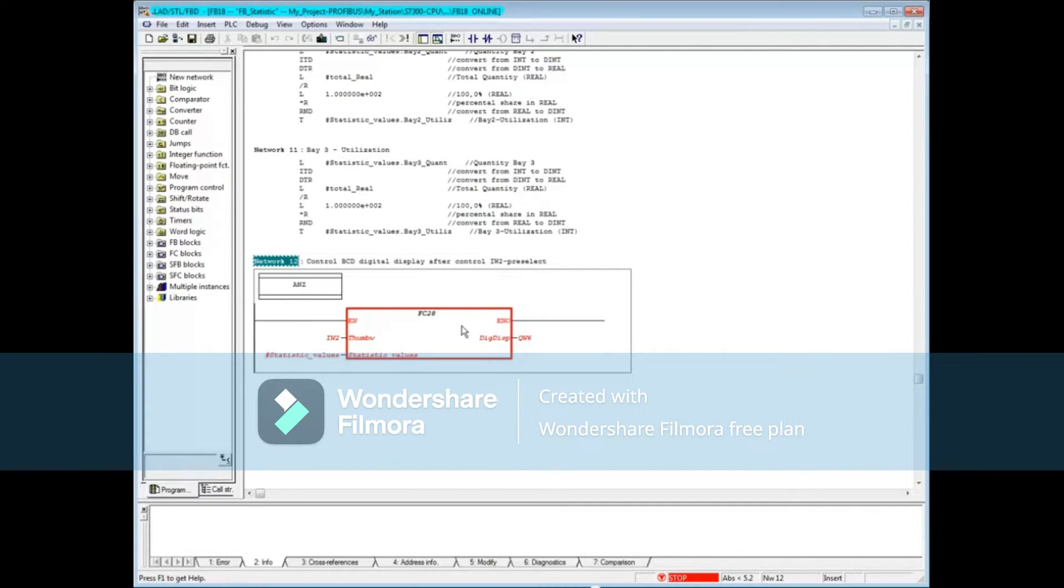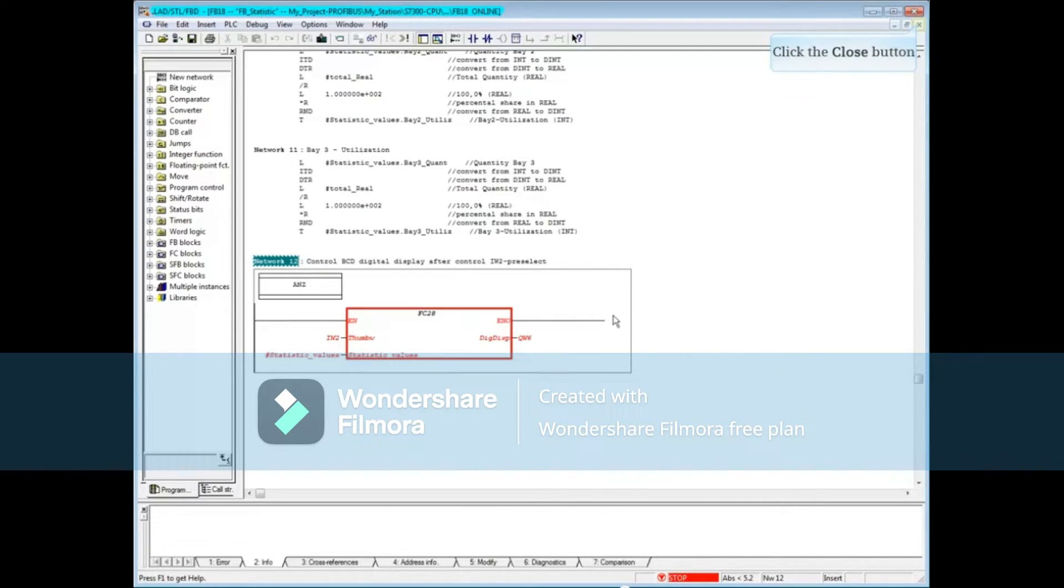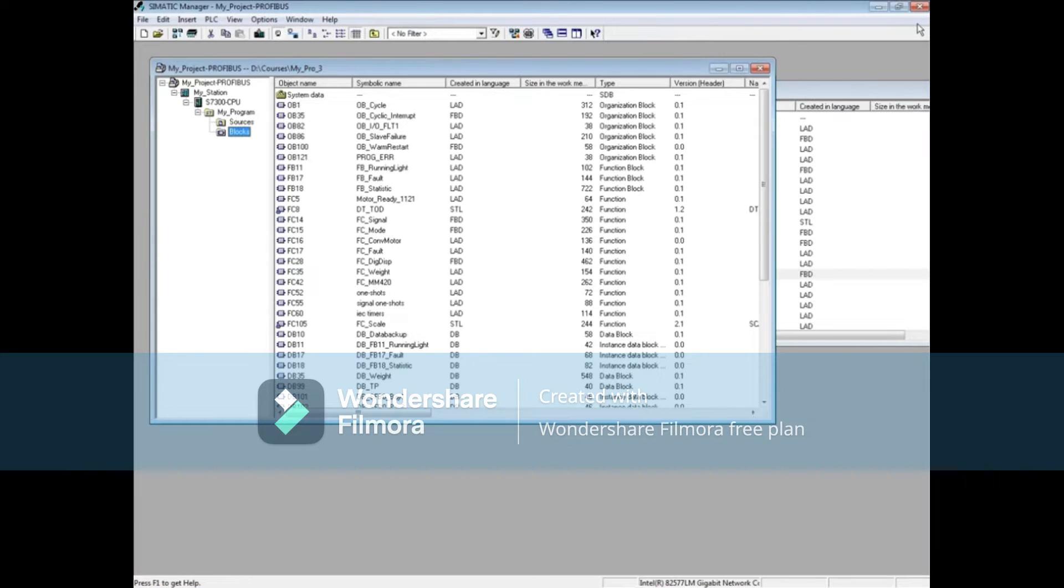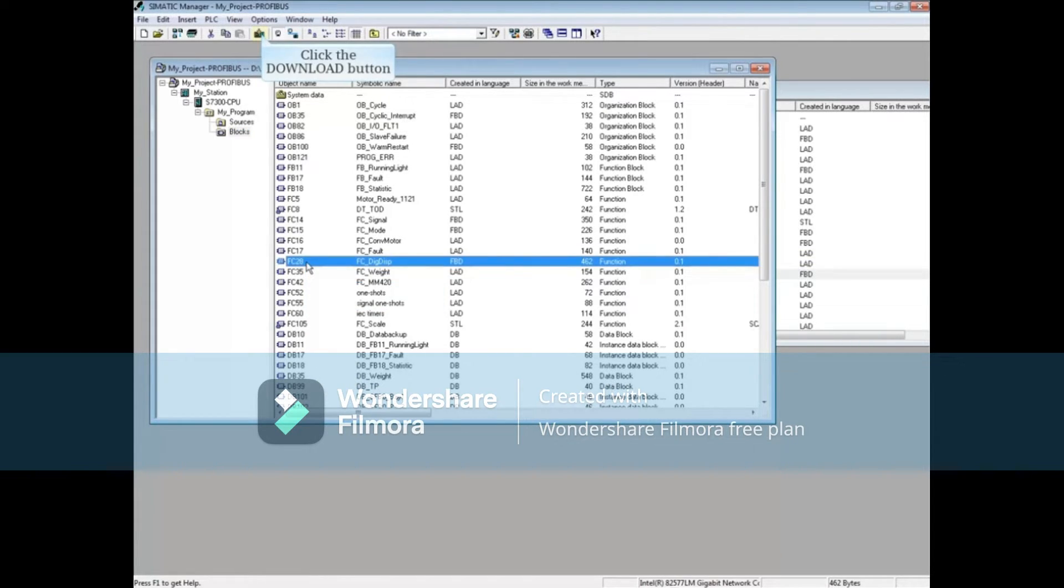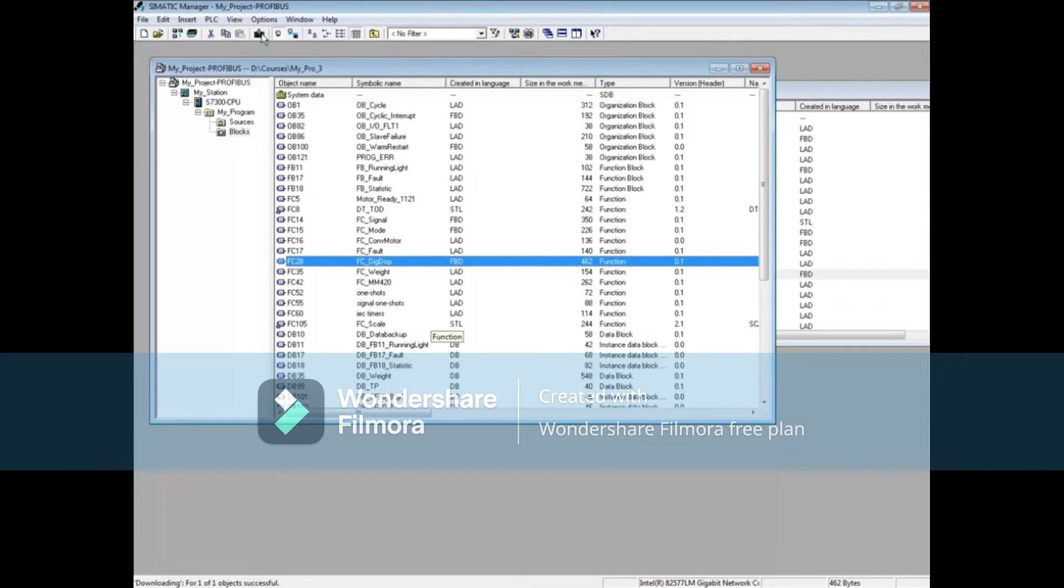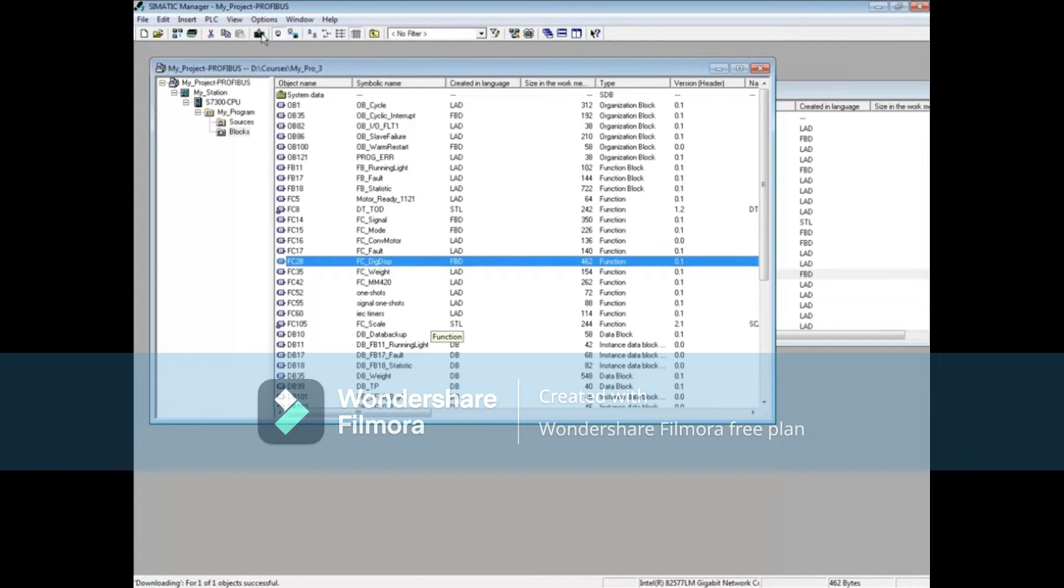This agrees with message 2 from the diagnostic buffer. Let's close the online block, go to your project in Simatic Manager, highlight Function 28, and click the download button.